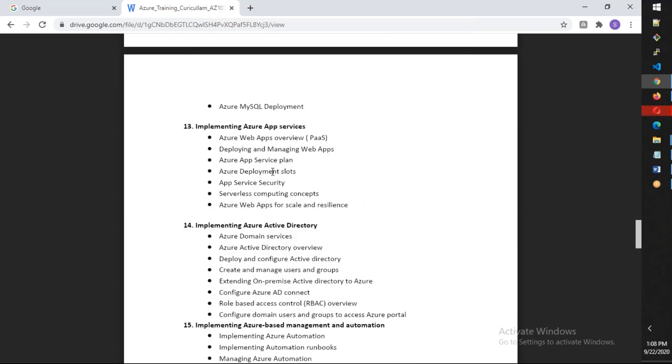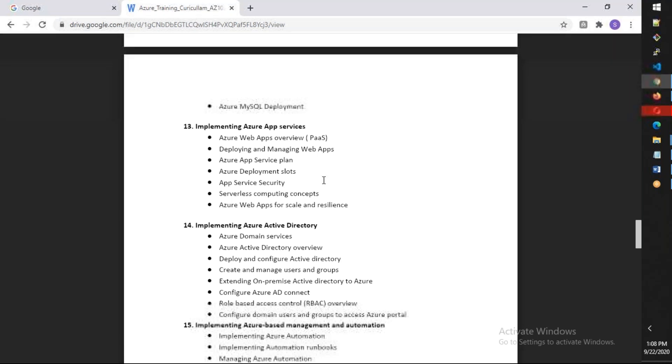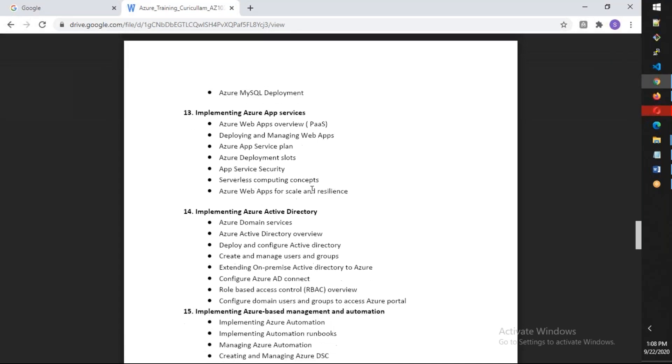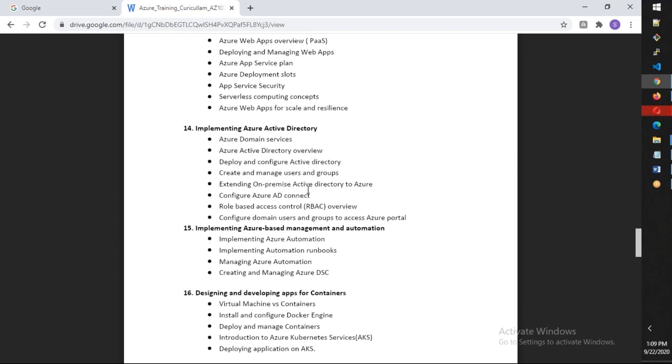This is the important thing, which is App Services, which is Azure's Platform as a Service. We're also going to talk about Windows Active Directory and Azure Active Directory and integration.